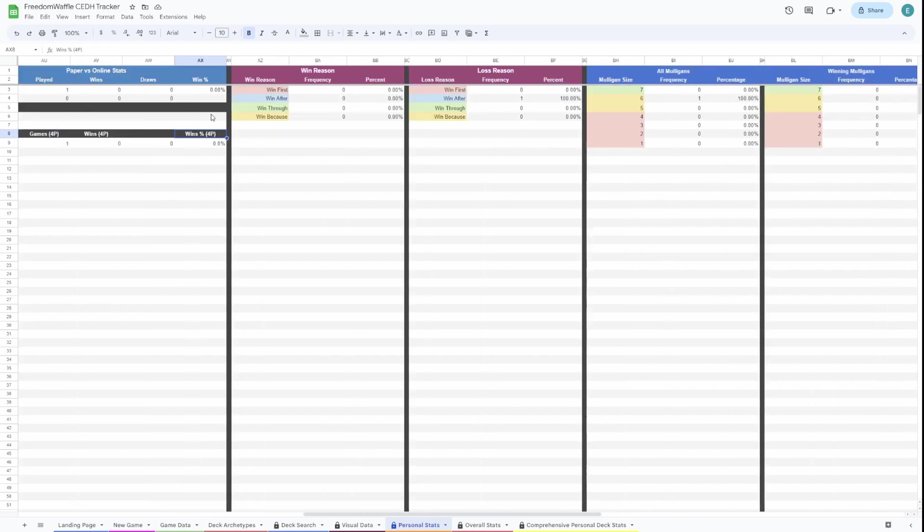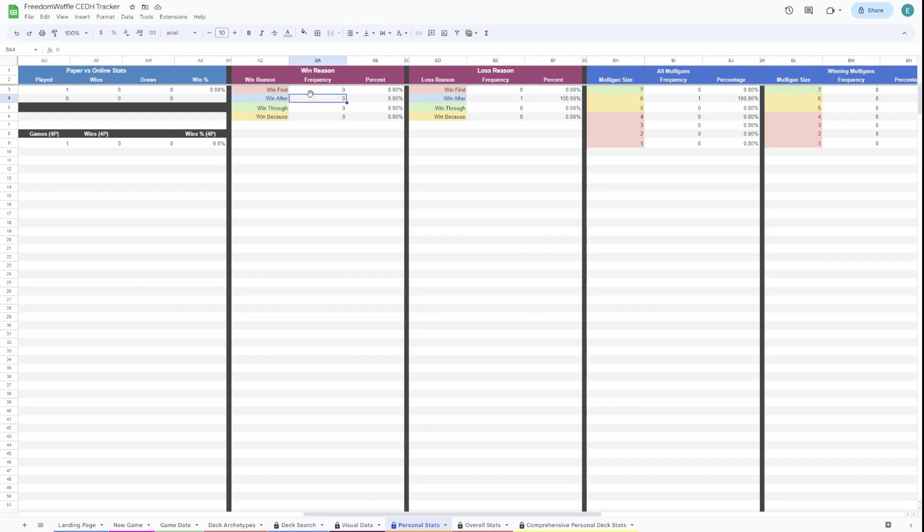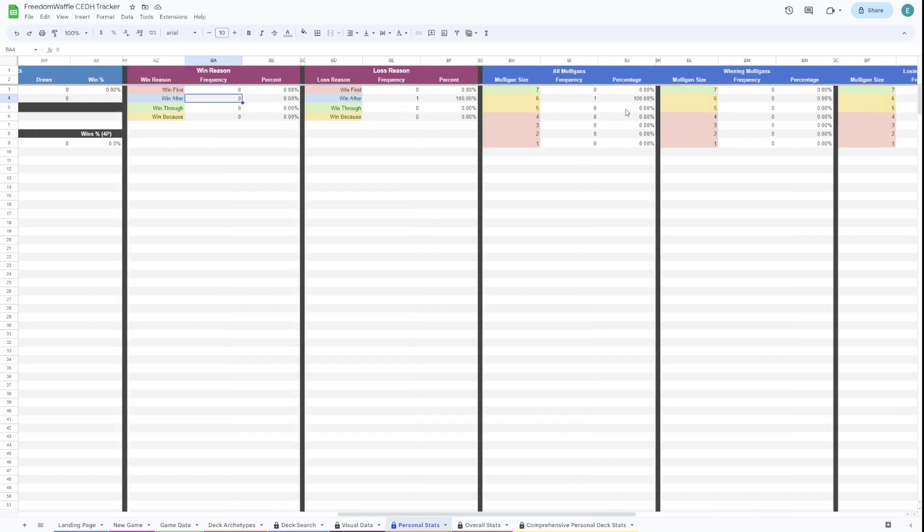Here is your win reasons when you're winning and loss reasons when you're losing. So basically, this is saying if an opponent won because they won after, how much of the time is that happening? So Najeela in that one game we put in won after. And we haven't won any games yet, so it's not showing up.